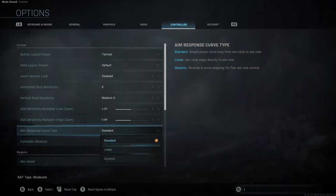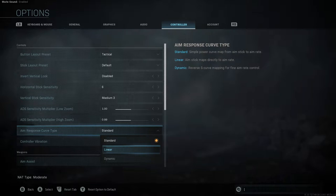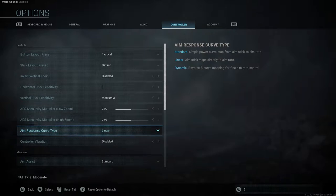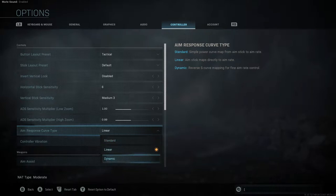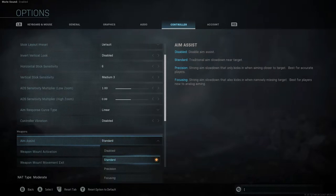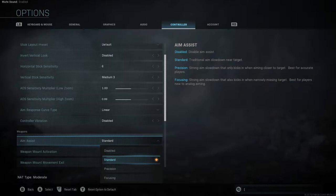Next you have your aim response curve type, which gives you three options. The one I'm switching mine to is linear — that's typically what we're used to in Call of Duty. Standard gives you a little bit of a curve to it, and dynamic is a reverse curve. Unless you're really advanced and delving deep into it, you'll probably know if dynamic is for you, but it's not for me — especially if you're just trying to find your sensitivity. Next is aim assist. Standard is what we've seen in all the other Call of Duties. Disabled means no aim assist whatsoever. Precision means that whenever you're strafing across a player it's going to be significantly slower going across them, which really helps if you're accurate, but otherwise it takes more time to actually get on target.